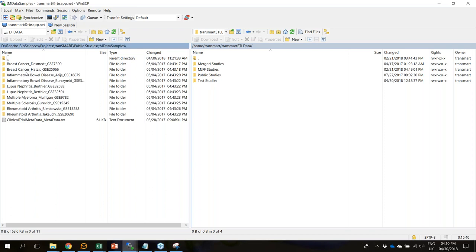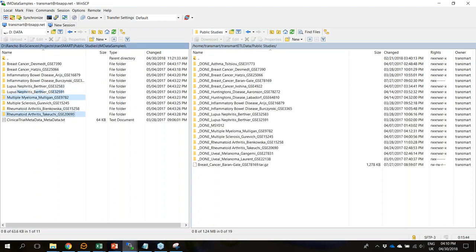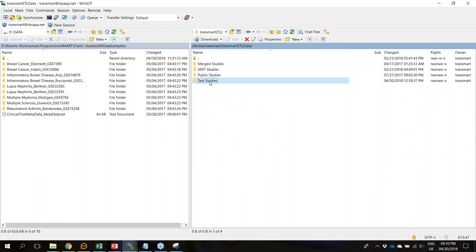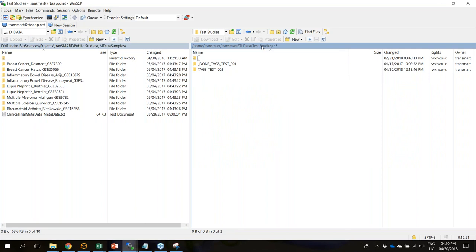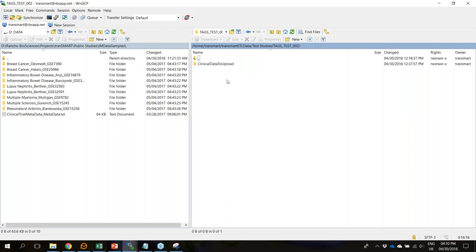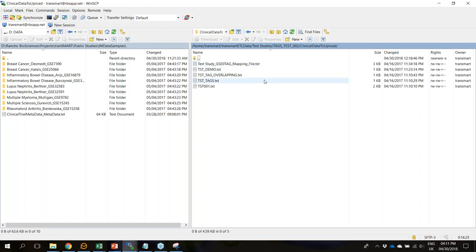This way you can easily move files from your local instance to your TransMart instance by doing a drag and drop. In this case, I have a folder called 'test studies' that already has one study loaded — test 001 — with the prefix 'done' because it was already loaded. There's another folder called 'tags test 002' that we want to load. Inside this folder we'll find clinical data to upload, including multiple clinical data subfolders and a mapping file.